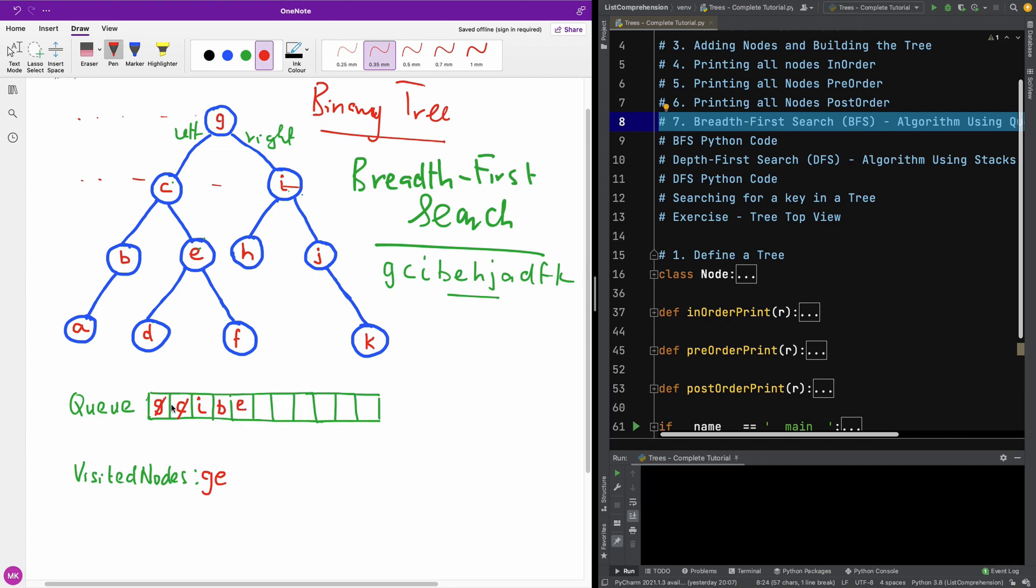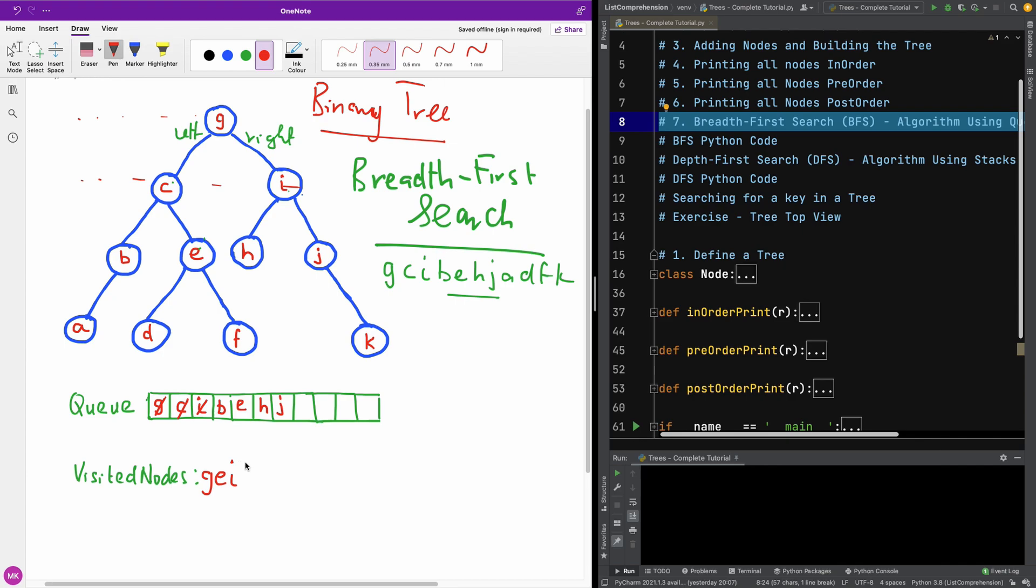And once you are removing anything from the queue, it is guaranteed that it is going to remove from the front of the queue, the item that was first added. So we are going to now move to I. So you can see I here. I have two children, H and J. So I am going to add them to the queue, H and J. And pop I from the queue and put it into the list of the visited nodes I.